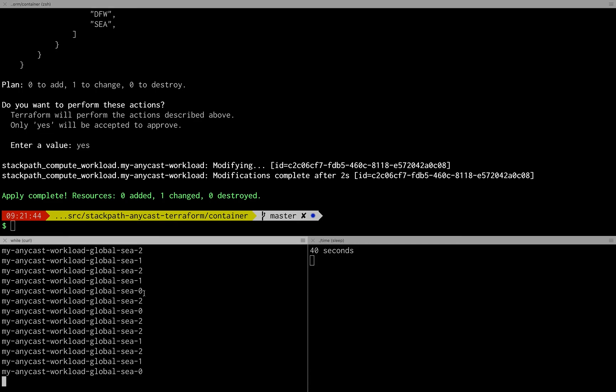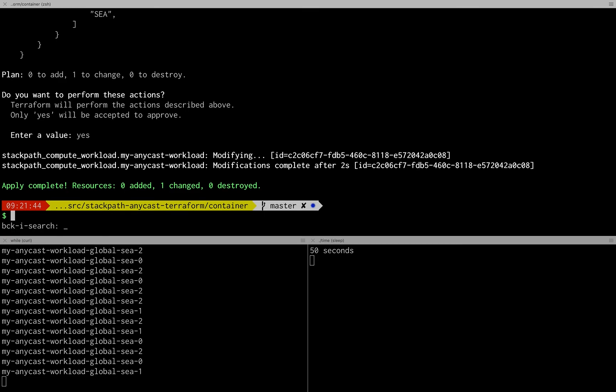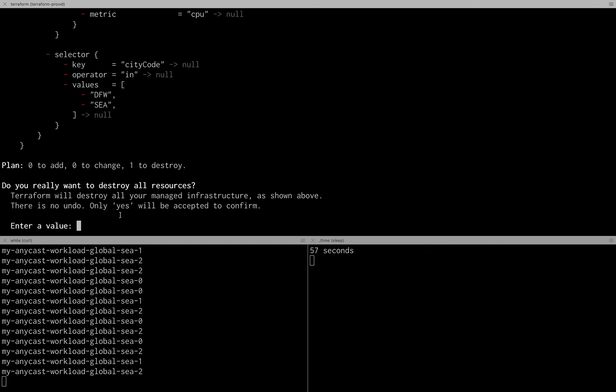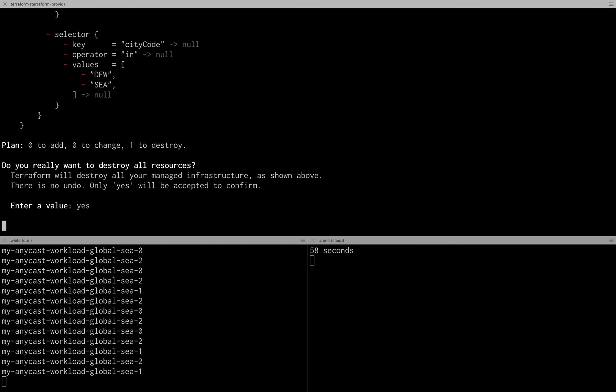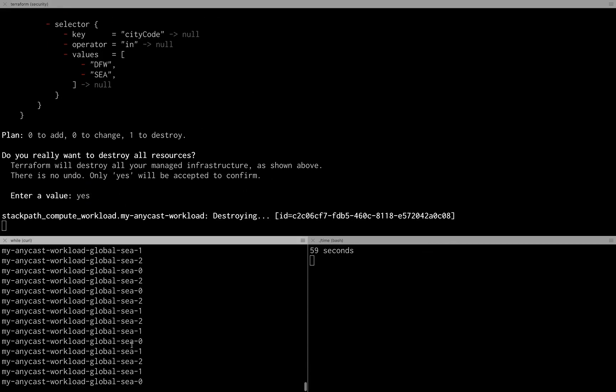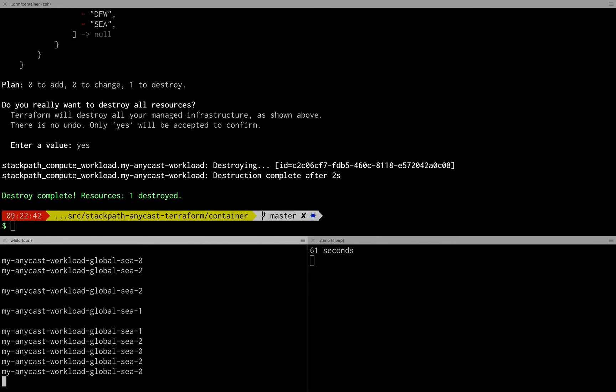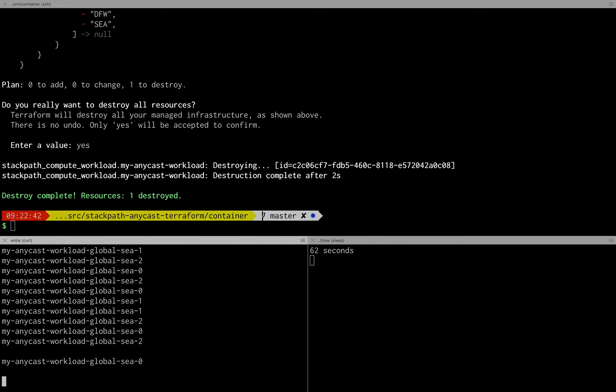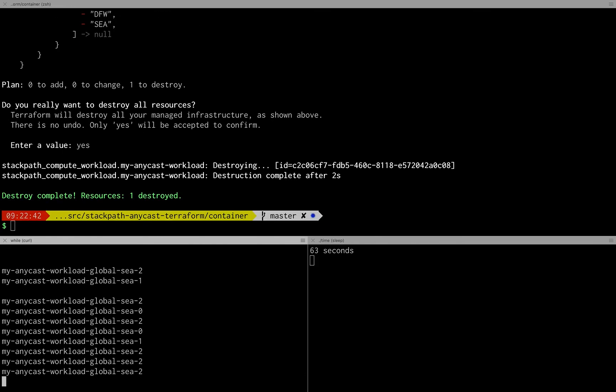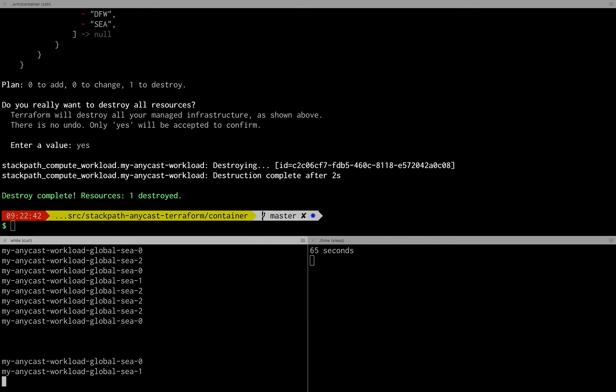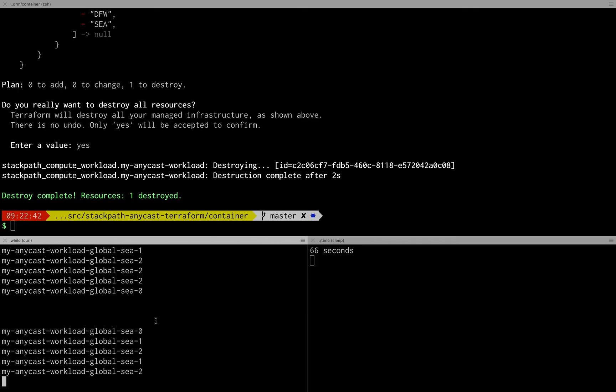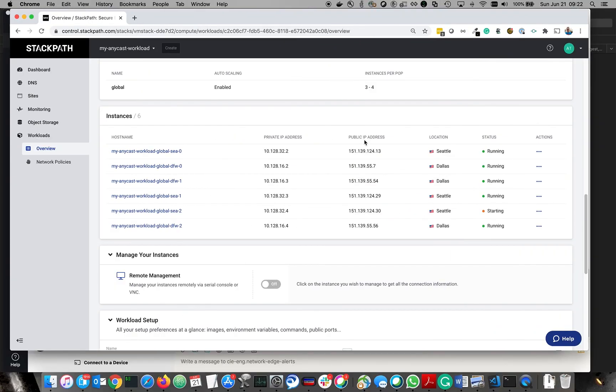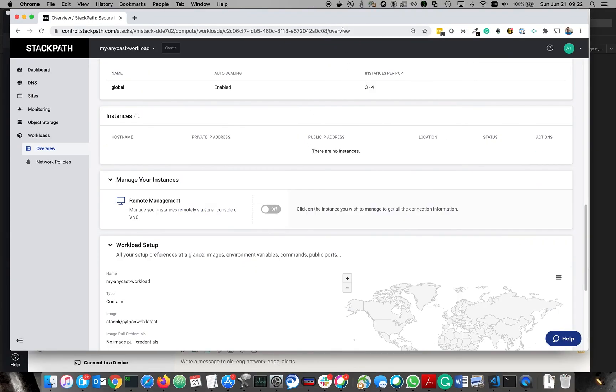Okay well that's a quick demo of how to bring up an anycasted workload globally in under a minute. And the scaling as fast as I was able to bring it up, you can bring it down as well with Terraform destroy. And as soon as we do that this should now stop and there you go and it's gone. All right thanks for joining this demo, I hope you enjoyed it.